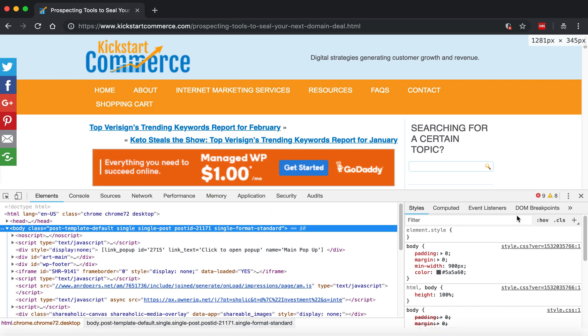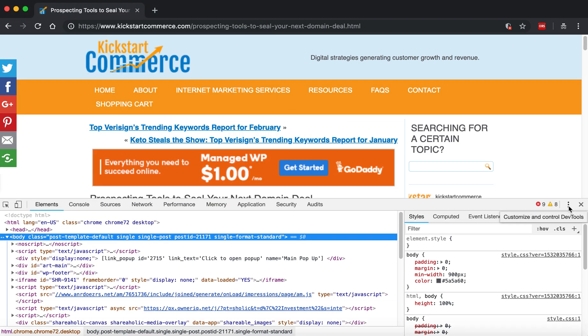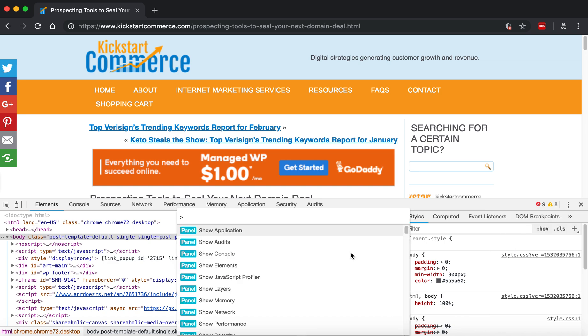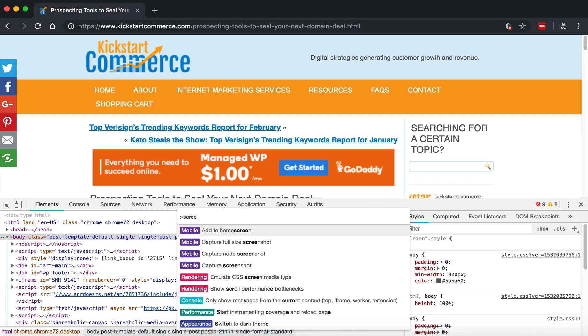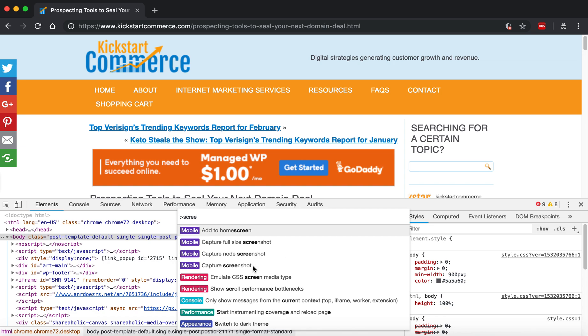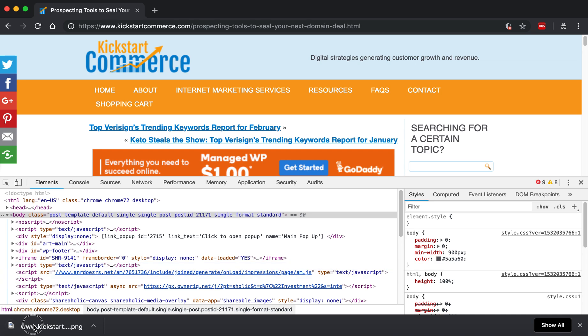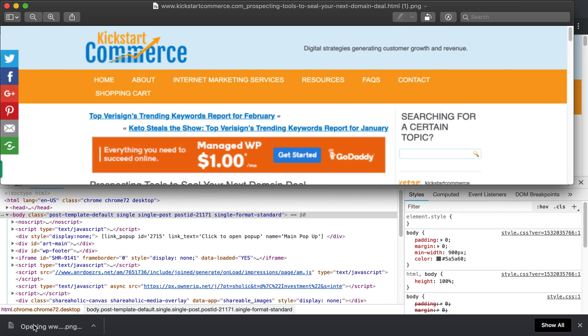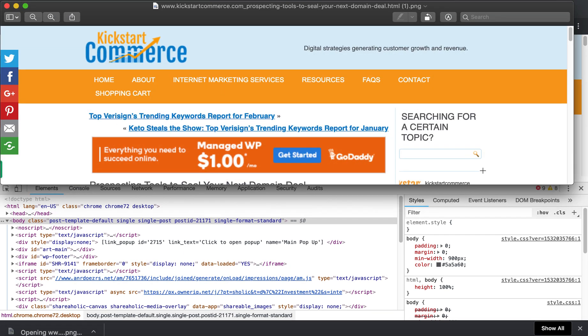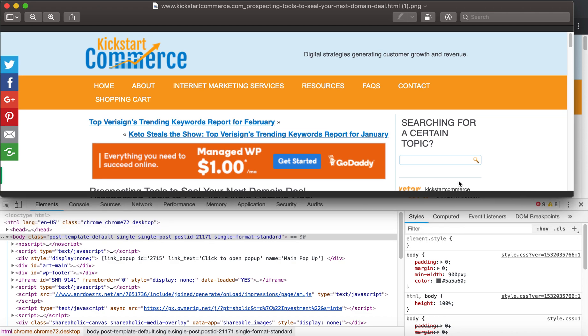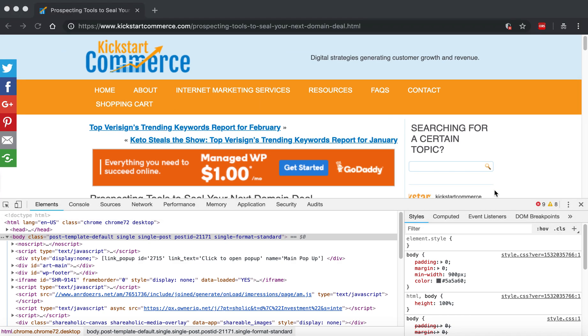And then what we'll do is go back and run another and we'll do the Run Command, screenshot, and we'll just say Capture Screenshot. And so it just captures and you'll see that it only captures what's there now.